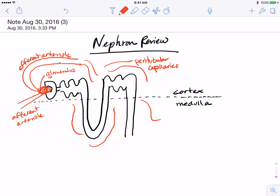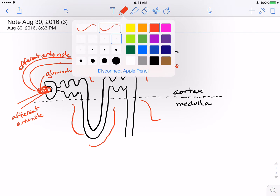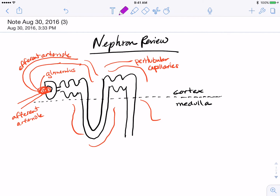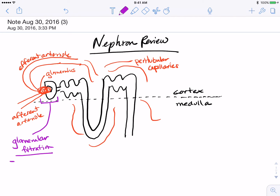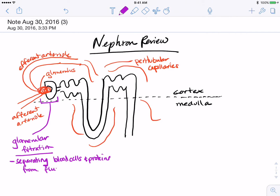The first process of blood regulation happens at the renal corpuscle, which is the glomerulus plus Bowman's capsule. The glomerulus and Bowman's capsule together are the location of glomerular filtration, which is the process of separating large blood cells and proteins from small molecules and fluid.